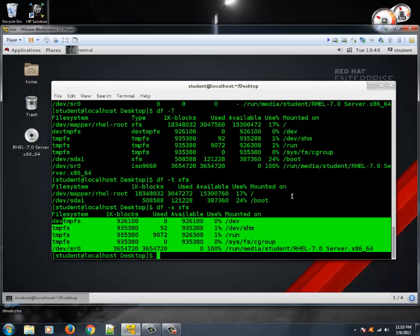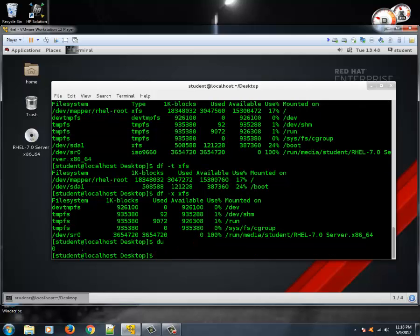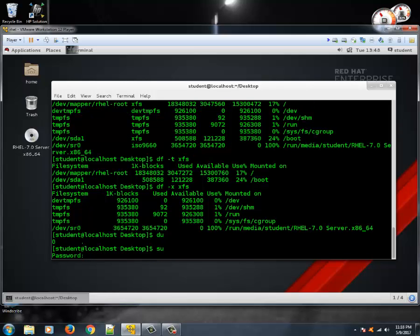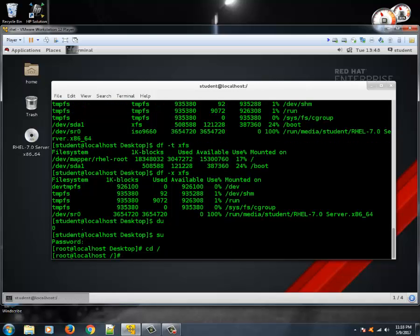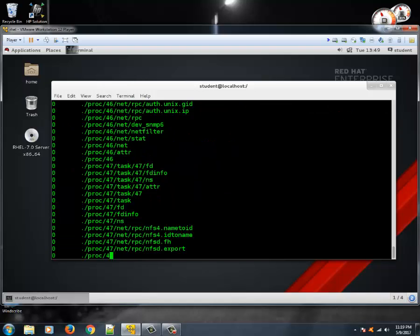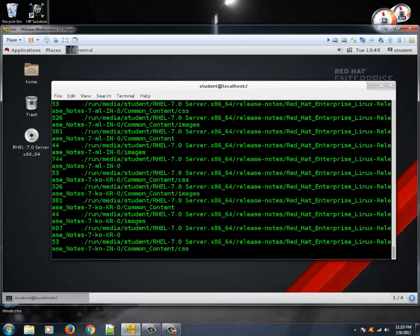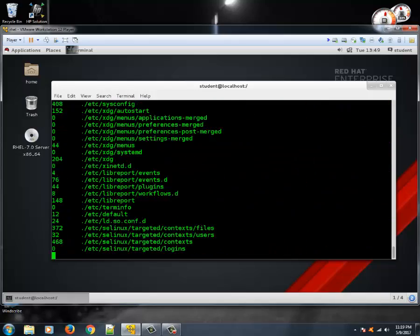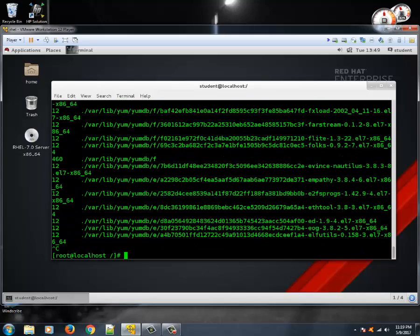Next we'll see the du command. du stands for disk utilization for a particular directory. If you become root and go to the root folder and type du, it will go through each and every subdirectory and give you how much space is being used. The left-hand side shows the space utilized and the right-hand side shows the path.